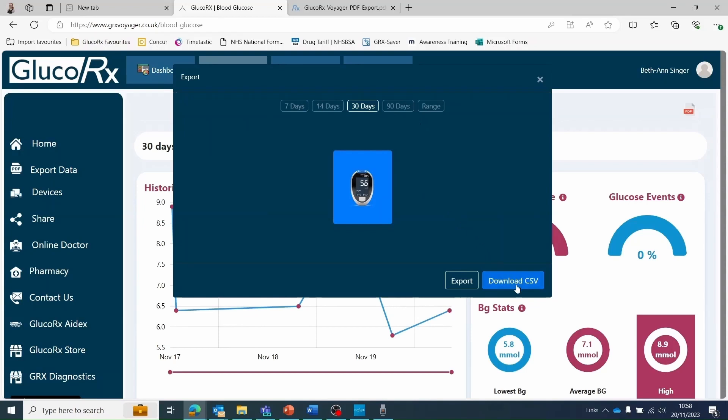You can create an Excel document by selecting download CSV or a PDF report by selecting export. The PDF report will include the information on your blood glucose dashboard, not just numerical readings, so this is normally the preferred method.